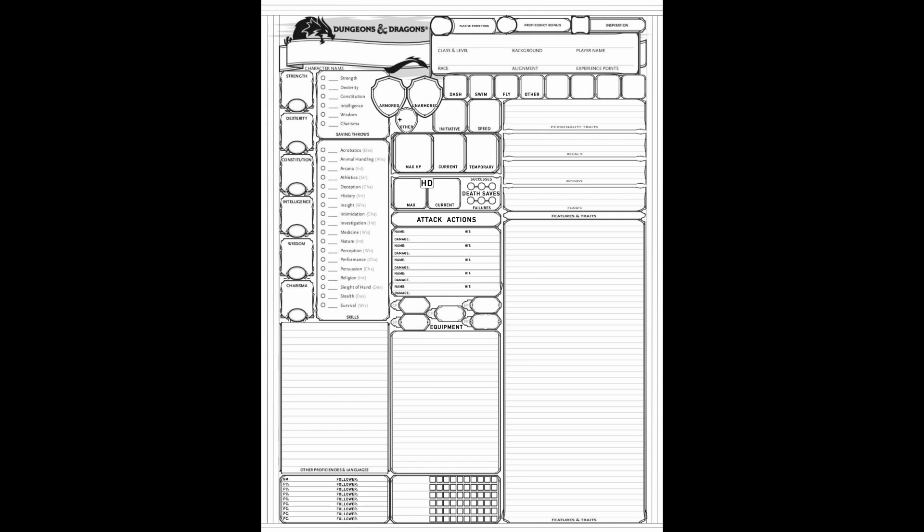Spell casters on their end are more than likely to cast a spell using their action. They have access to a wide variety of spells which all use different types of actions in the action economy, although most will be using your regular action within your turn.